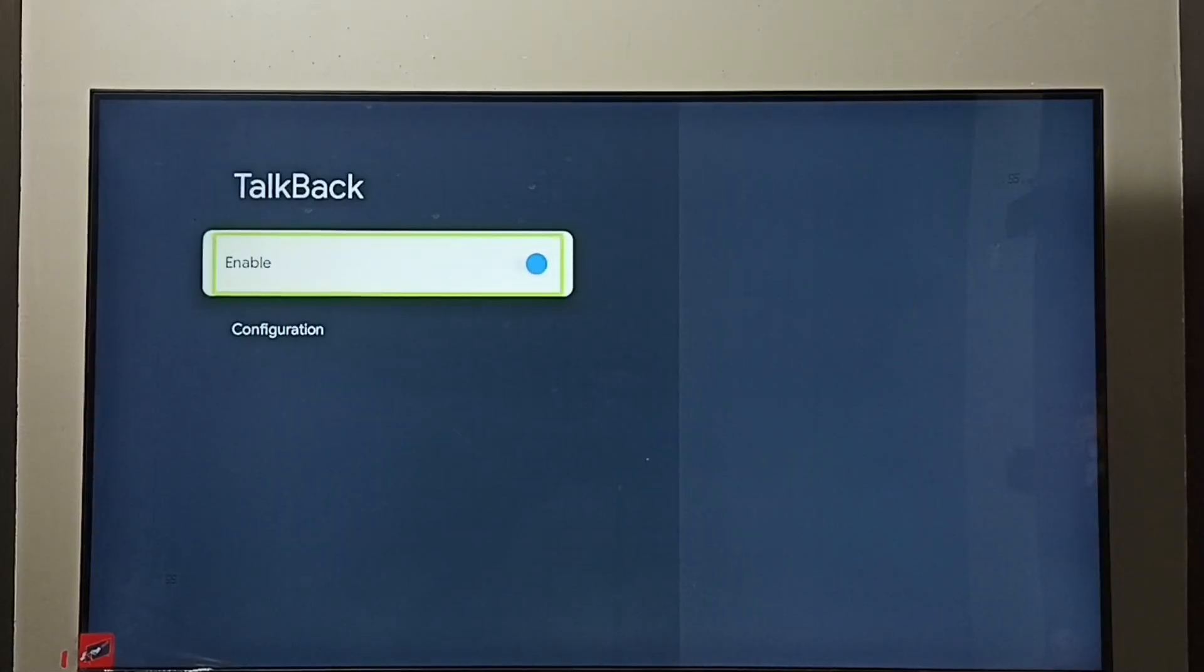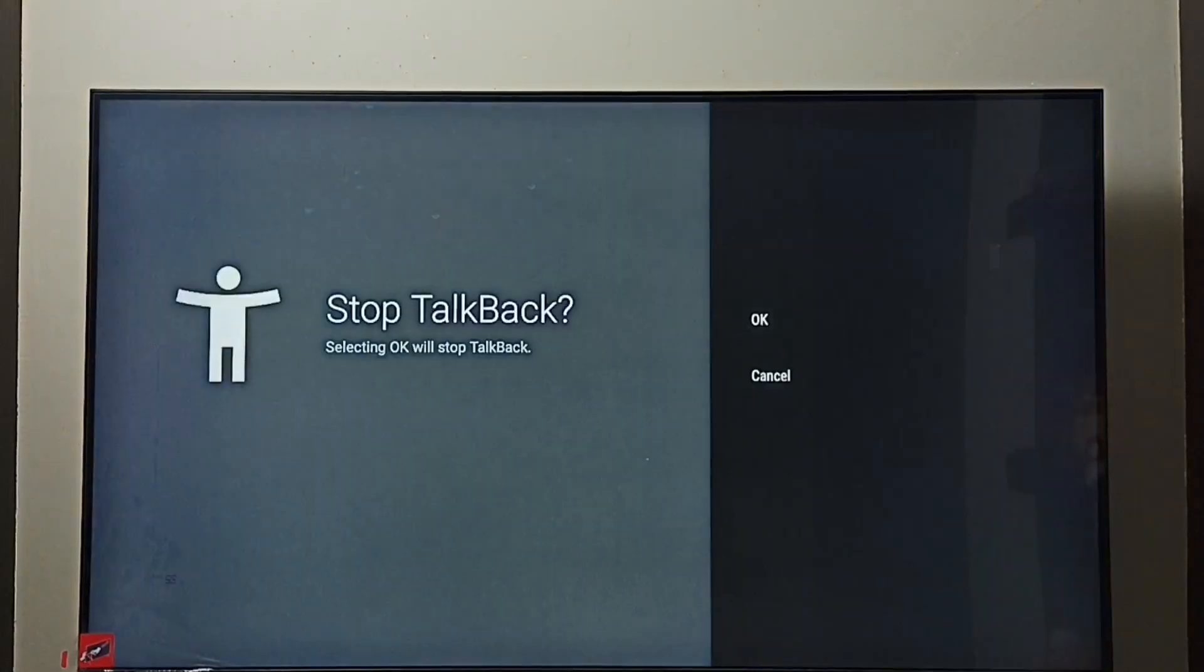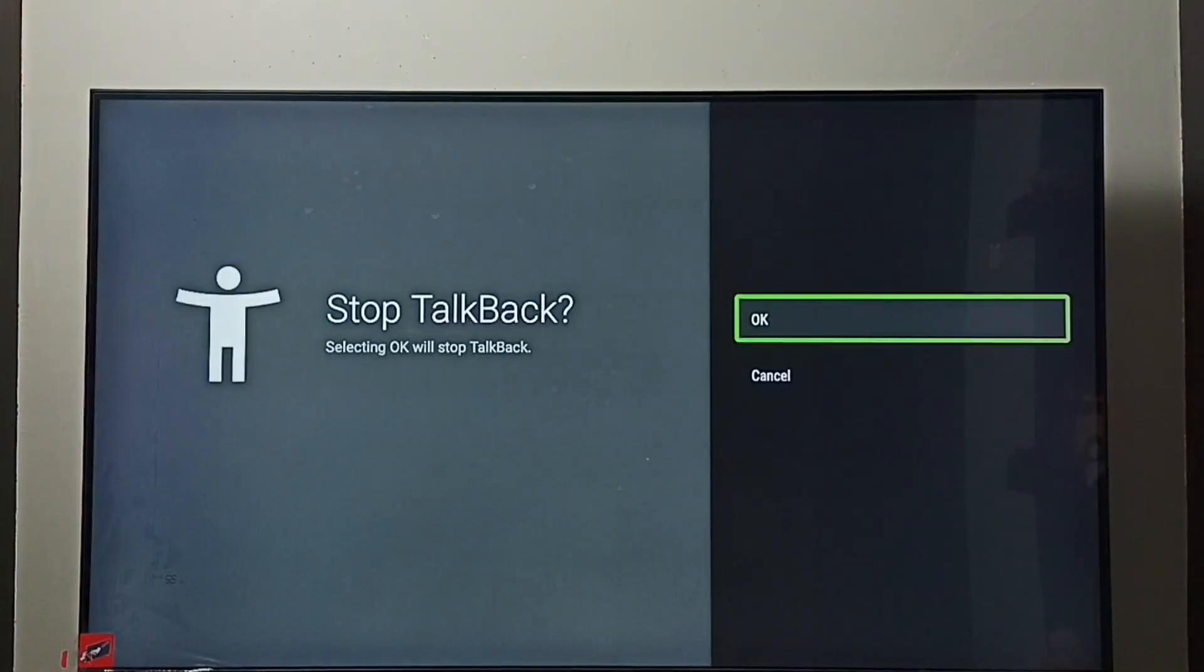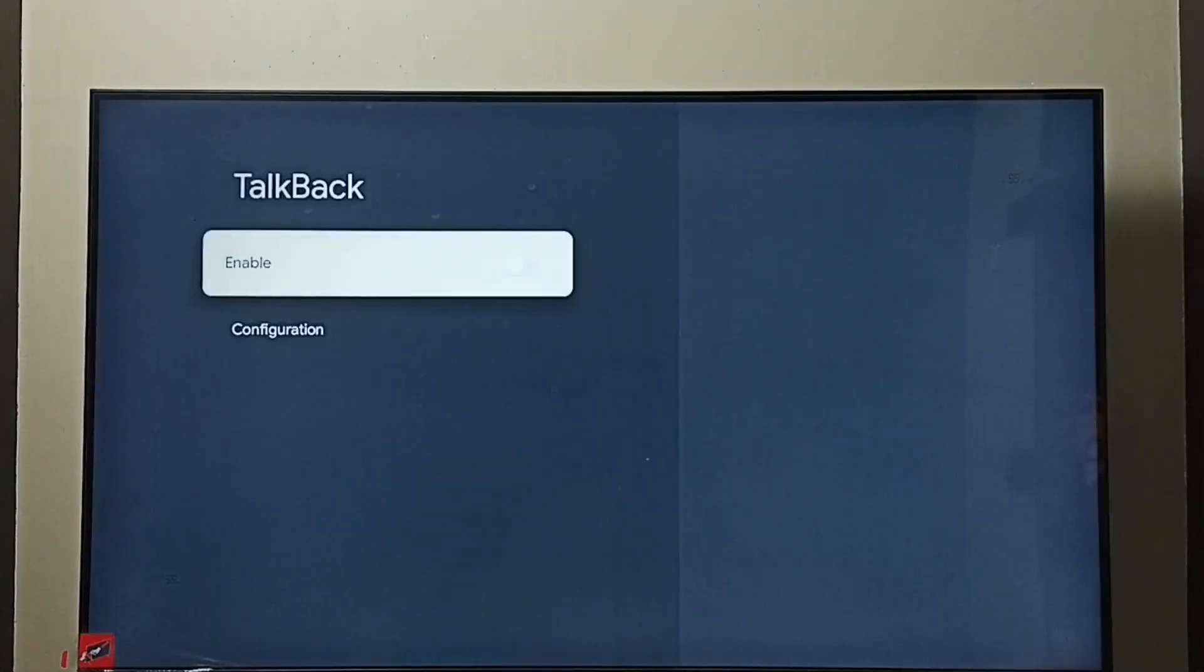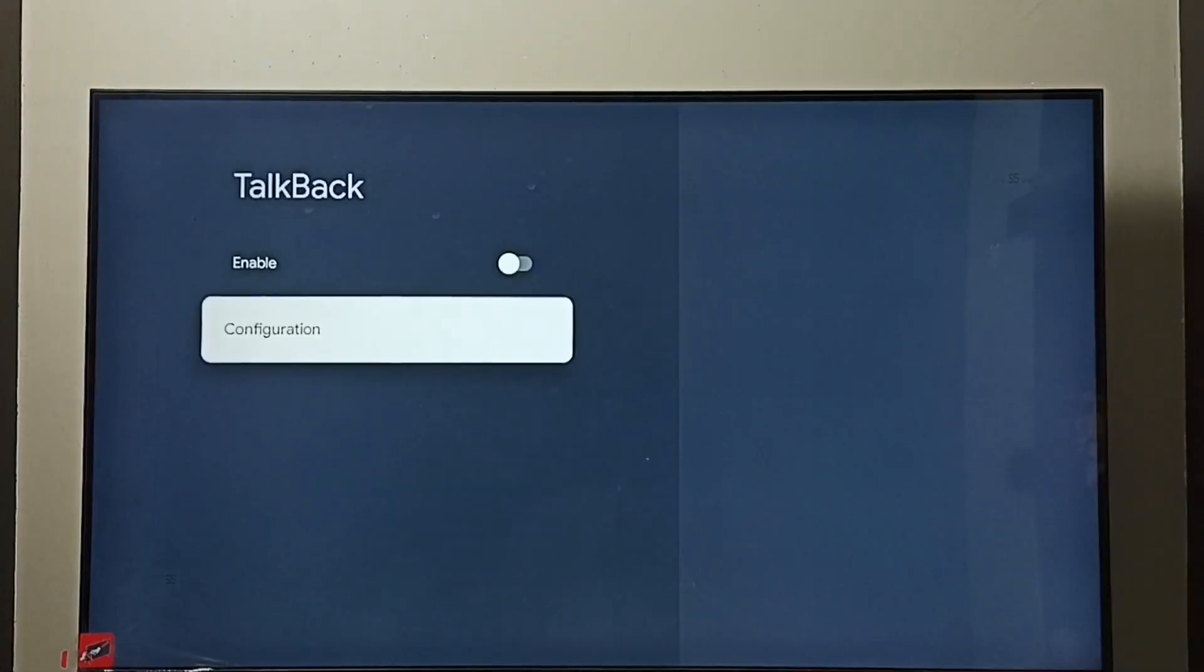Select Enable, then press the OK button on the remote. Select OK. Done. See, now I have turned off TalkBack.